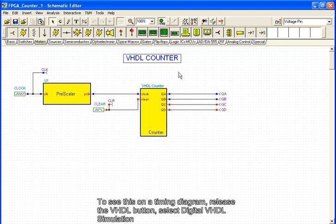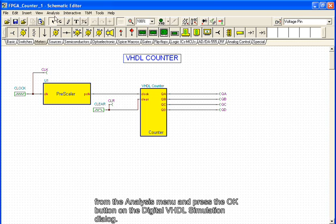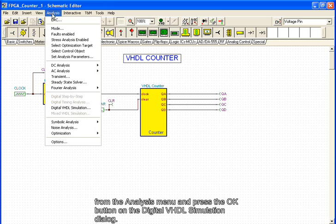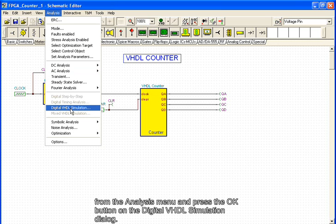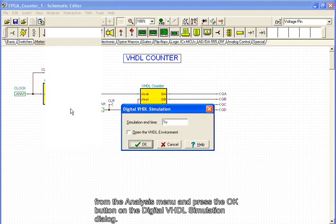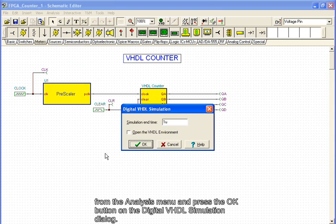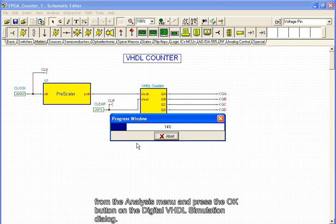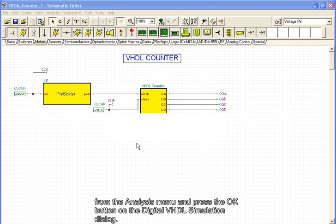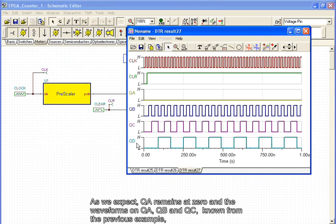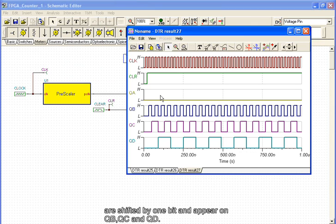To see this on a timing diagram, release the VHDL button, select Digital VHDL Simulation from the analysis menu, and press the OK button. As we expect, QA remains at 0, and the waveforms on QA, QB, and QC, known from the previous example, are shifted by 1 bit and appear on QB, QC, and QD.